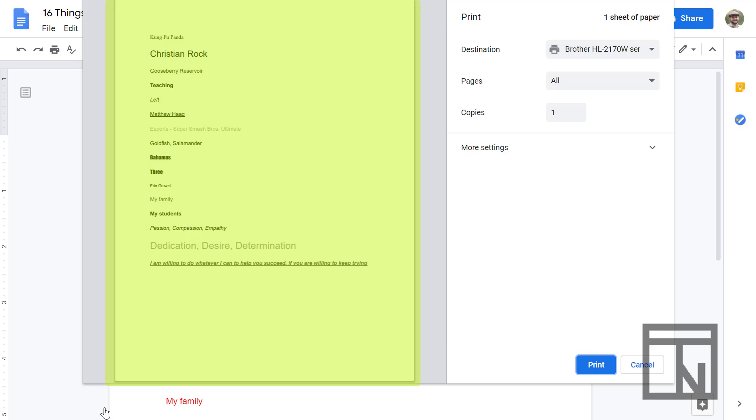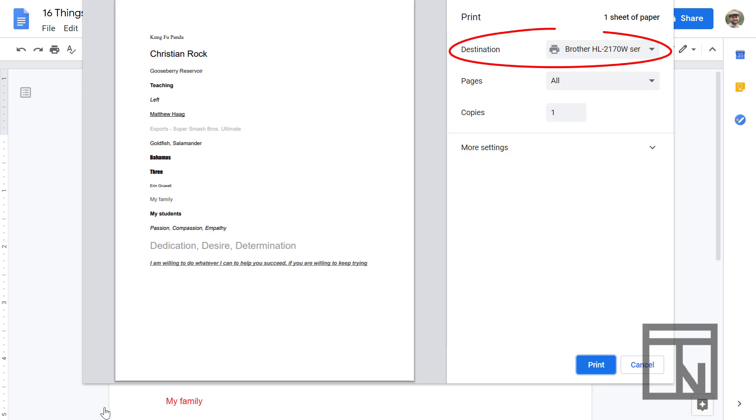So on the left hand side we see a preview of what our document is going to look like once it's printed. On the right hand side we have all of our options for printing. The destination is the printer that you want to print to. So if you're going to be printing at work or in a classroom, you'll want to find out from your teacher what the name of the printer is and make sure that you print to that one.